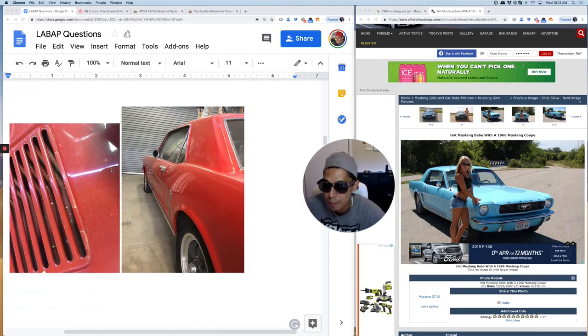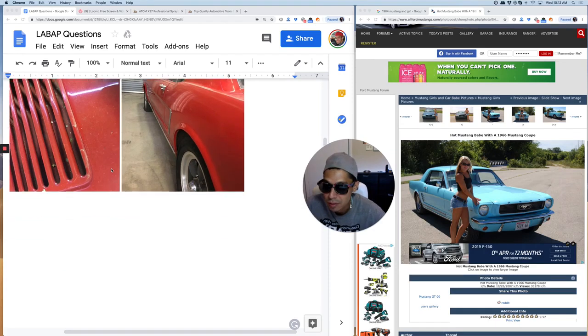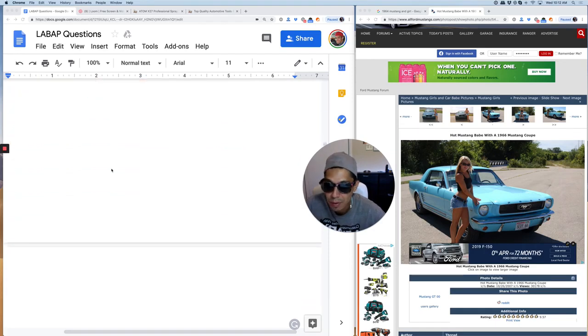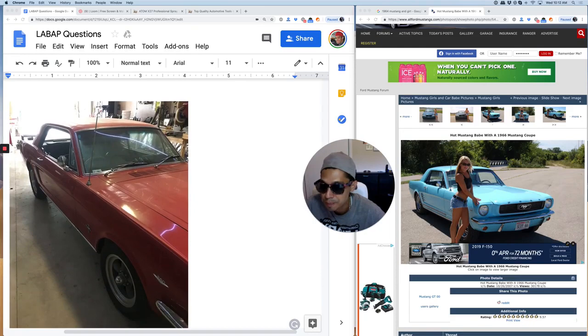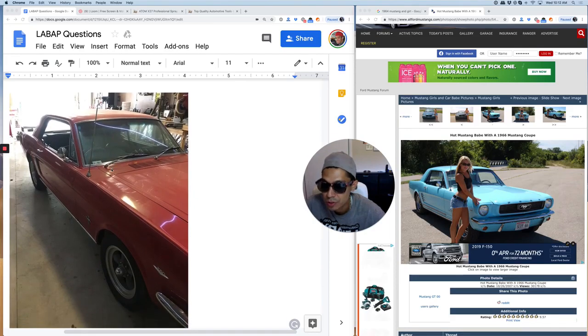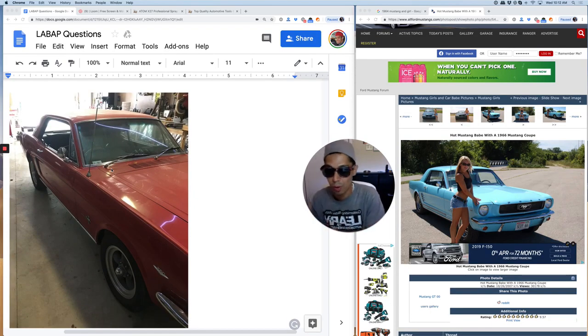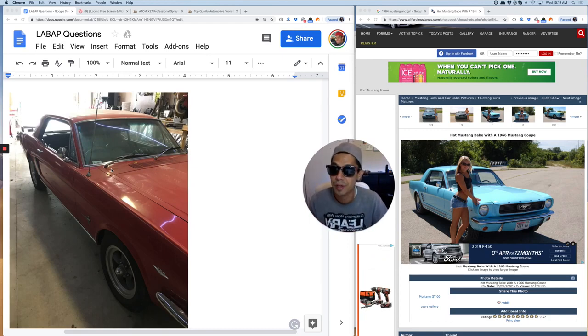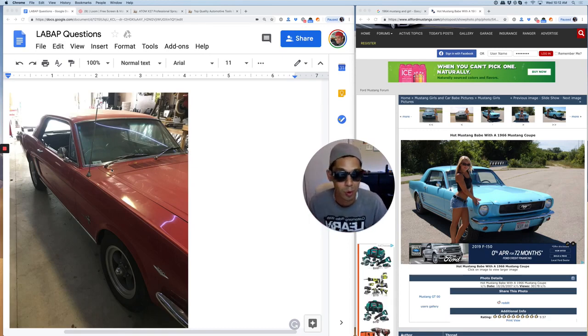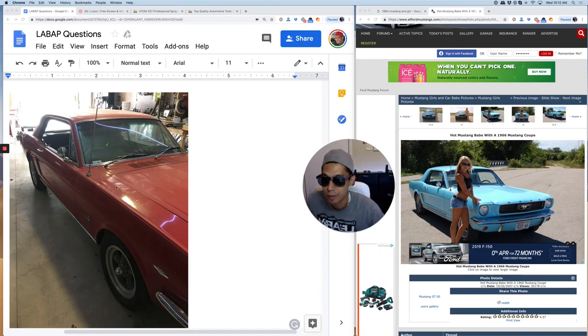So looking at the car here, it doesn't look bad at all. I would just use a 320 grit sandpaper. Is that all the pictures you got? I would use a 320 grit sandpaper dry sand and just go over the whole car, get it nice and smooth.